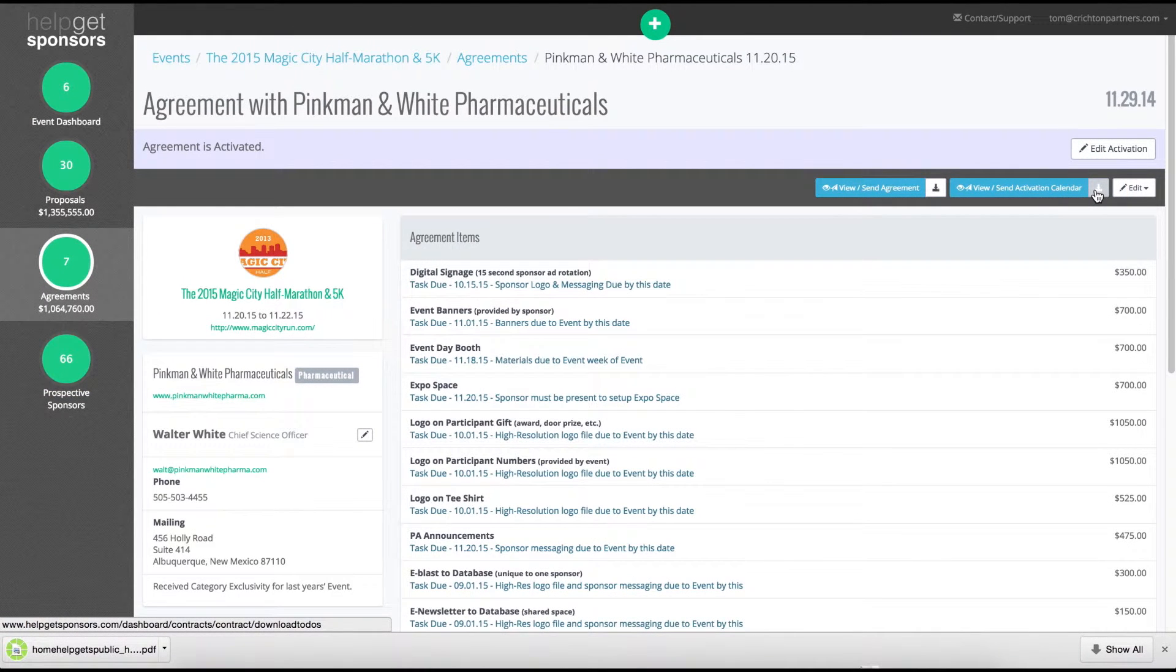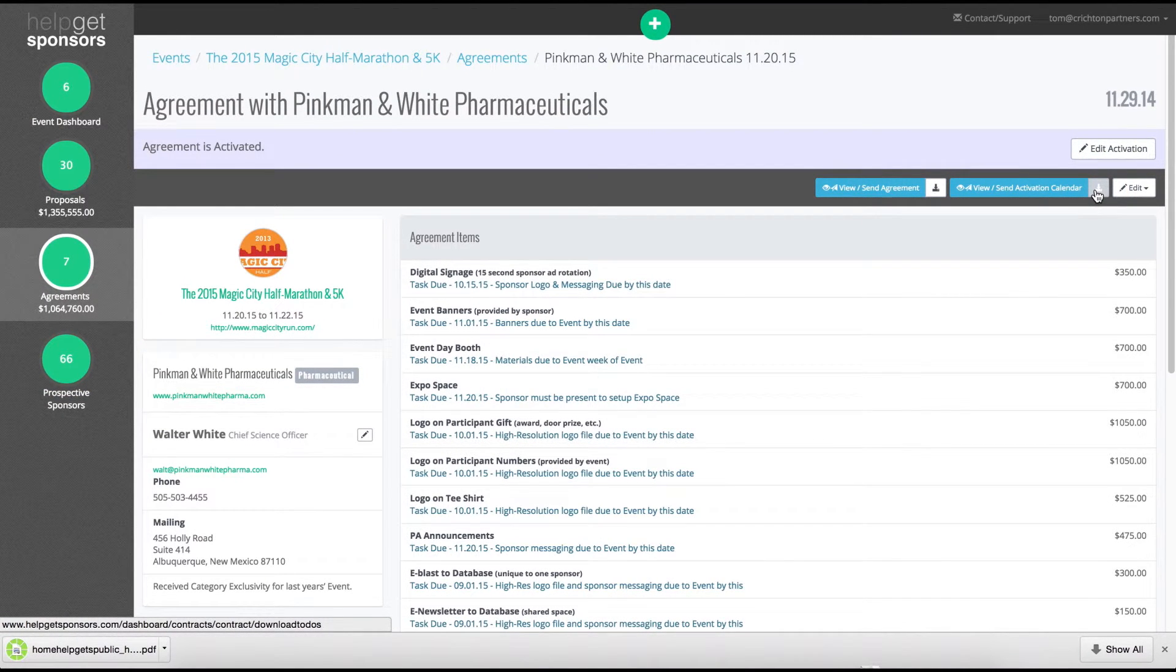HelpGetSponsors.com makes the process of activating sponsorships easier so that both you and the sponsor have a successful partnership.